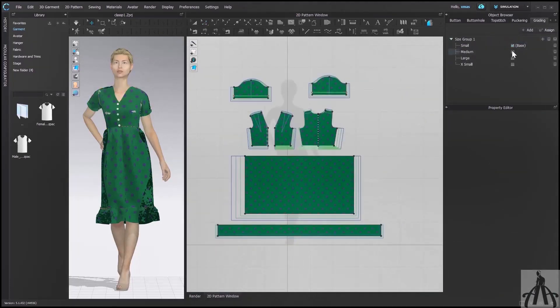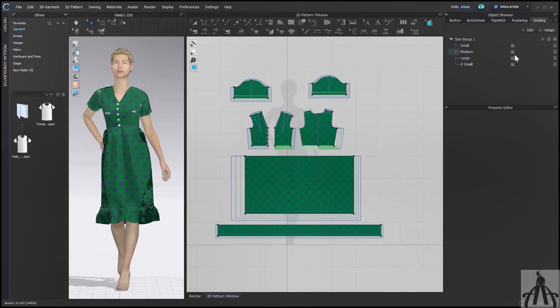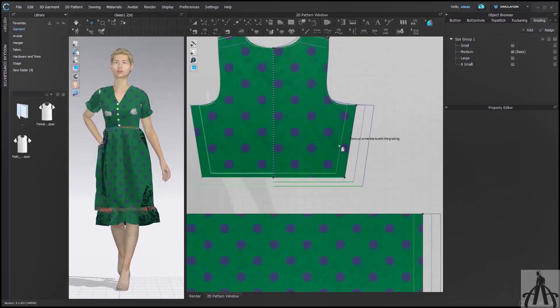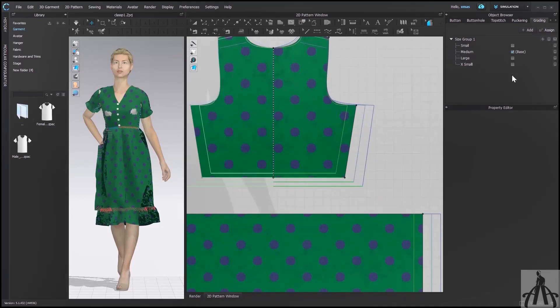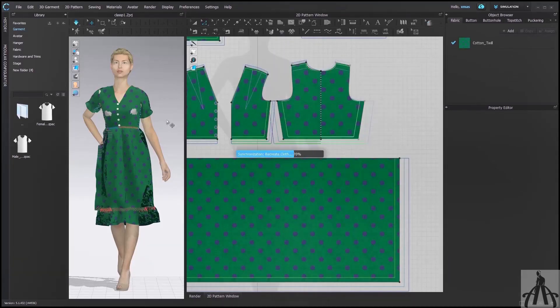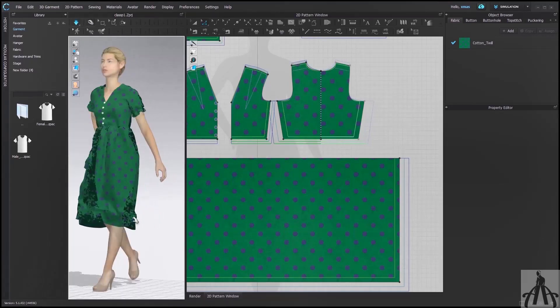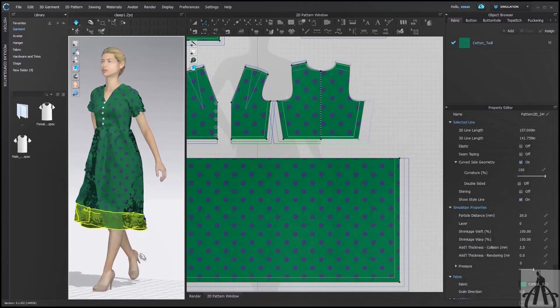After grading, your pattern piece of all size will be ready, and now after selecting the size you can see the change in your size as well. Like we have medium activated now, let me simulate the new size for you. You can see the fitting of medium size on our avatar. You can even hide your grading line if they are disturbing you when you are not working on it from 2D windows side option.